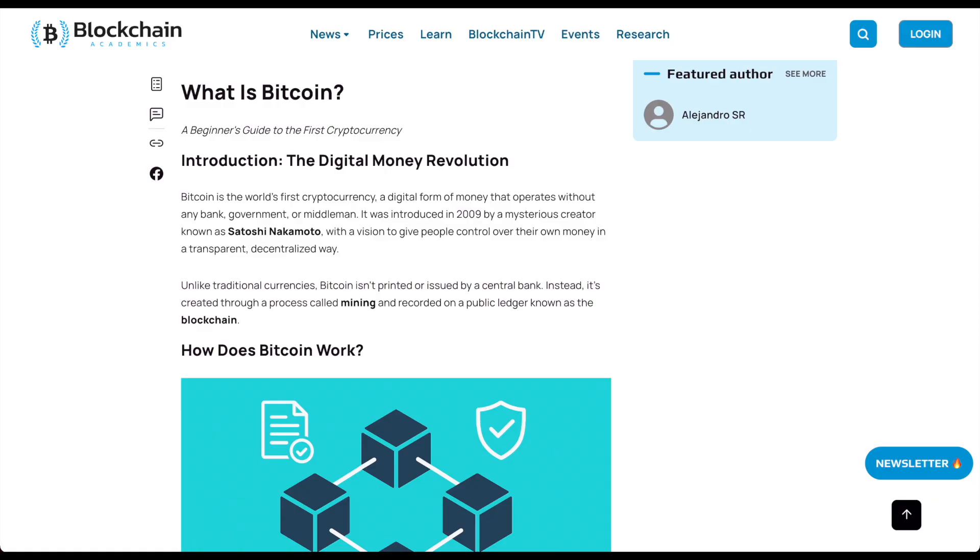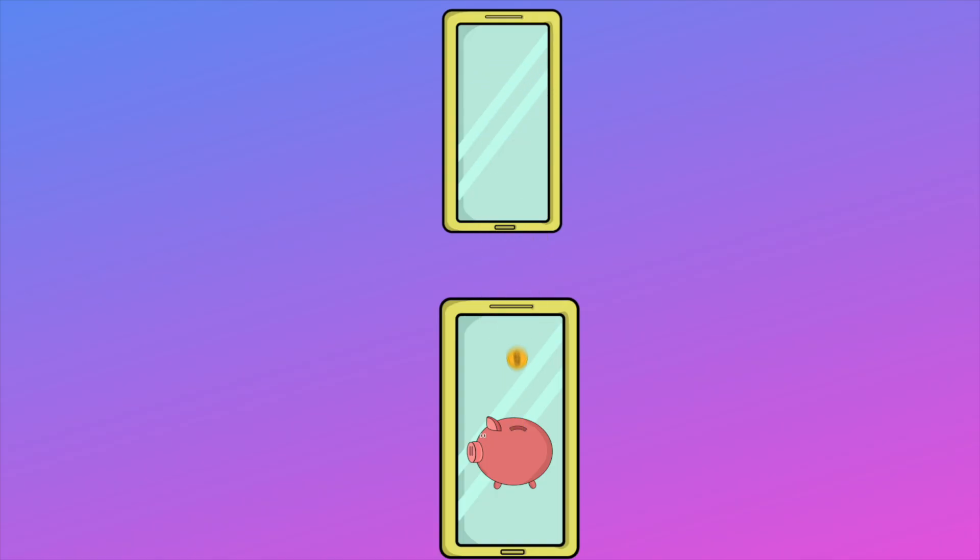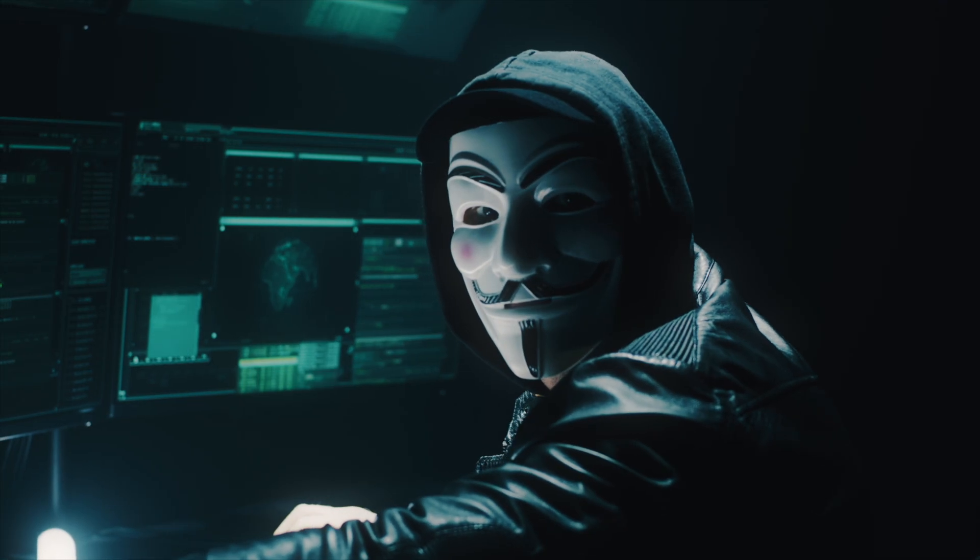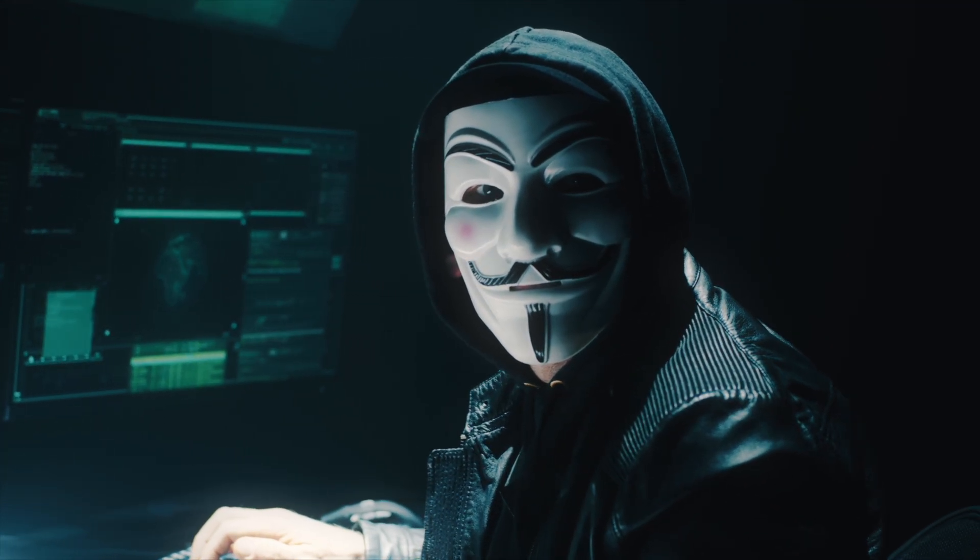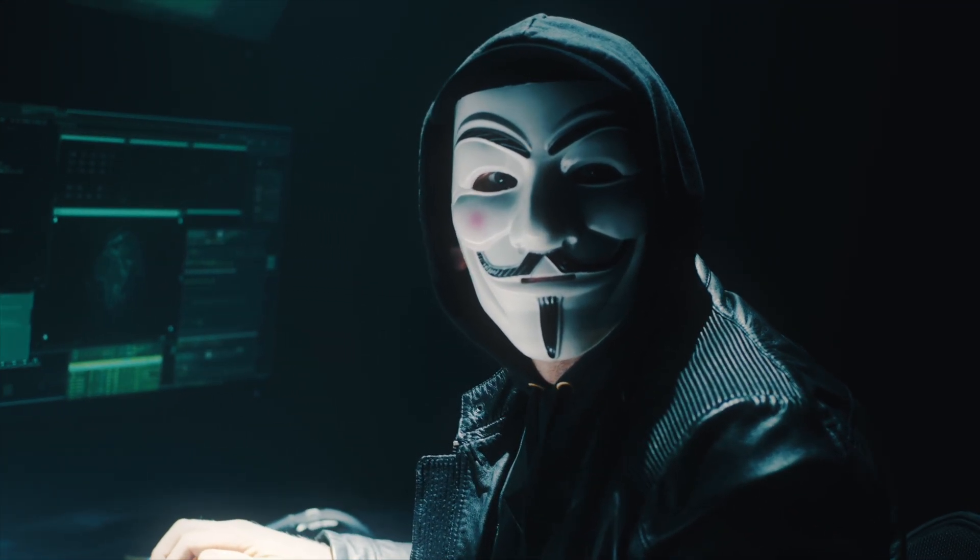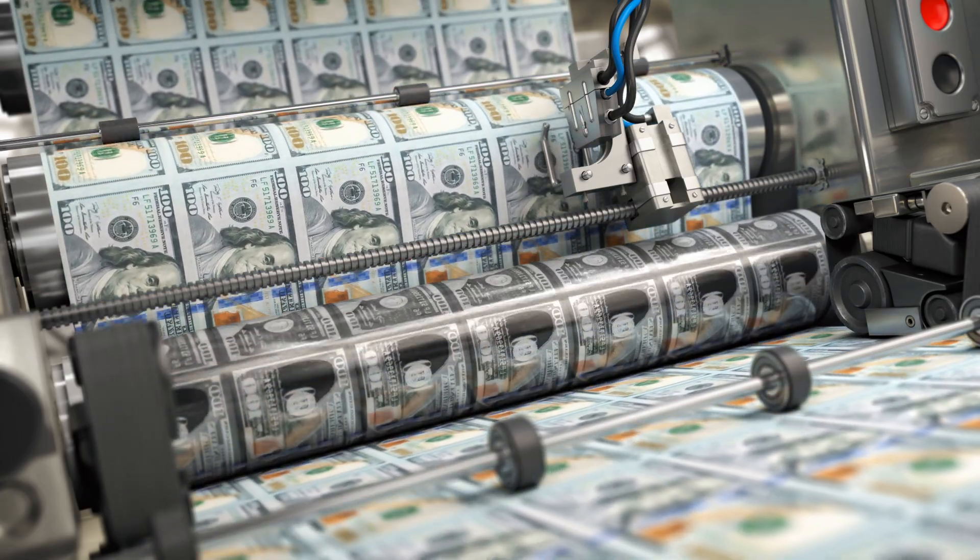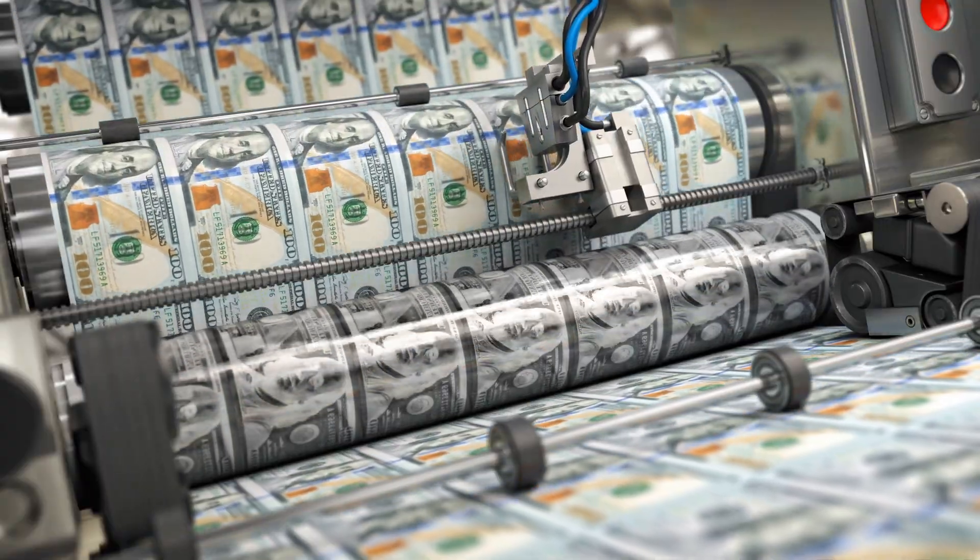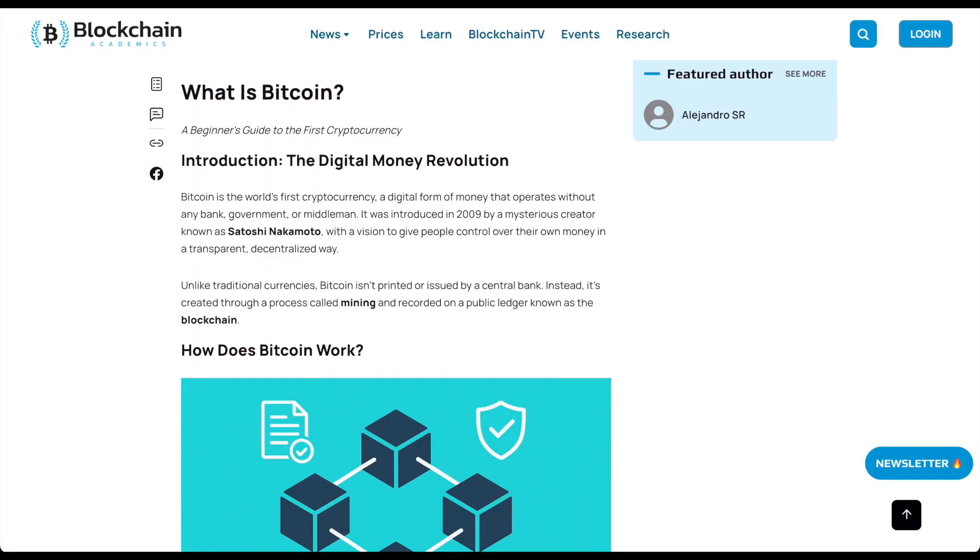You may be wondering, what is Bitcoin? Bitcoin is digital money created in 2009 by a group or person called Satoshi Nakamoto. Unlike traditional money, it's not printed by any bank. It runs on the internet.